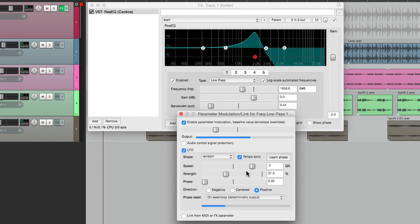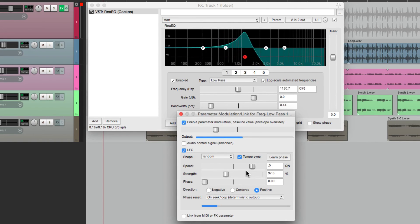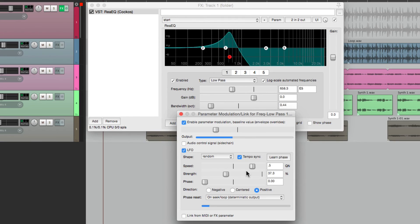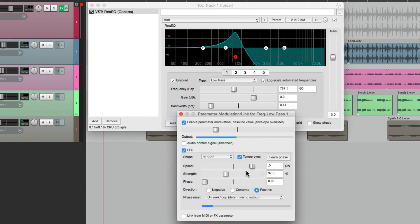So that's using the LFO to control the modulation. In the next video, I'm going to show you how to link it from another effects parameter. Thanks.